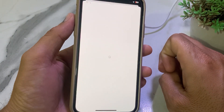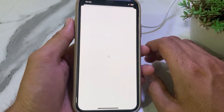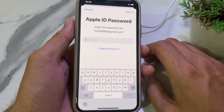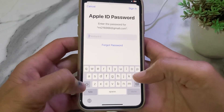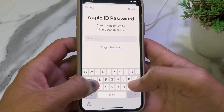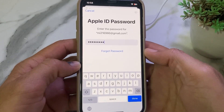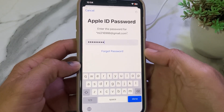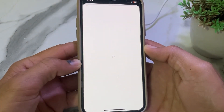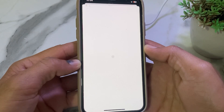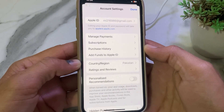You will need to wait a while as it's processing. You will need to enter your Apple ID password, then wait for it to complete.